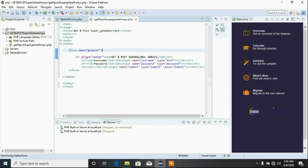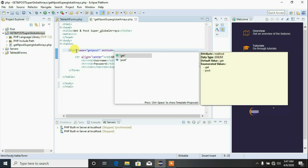Another very important thing you can do to this form object is specify the method. This method can either be GET or POST. The attribute is method, and the possible enumerated values that can be supplied are GET and POST. The purpose of this tutorial is to give us a clear insight on what GET and POST are, and we're going to test some code to see the difference between the two methods.